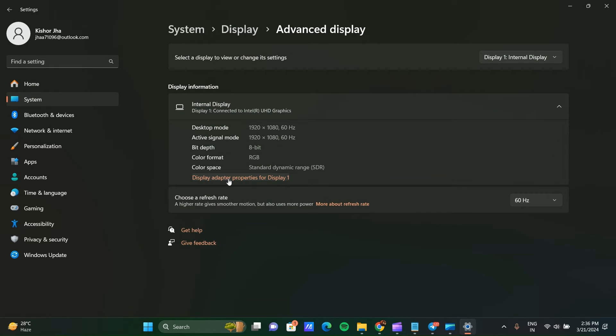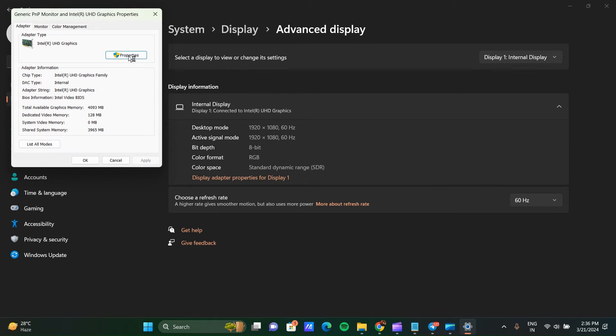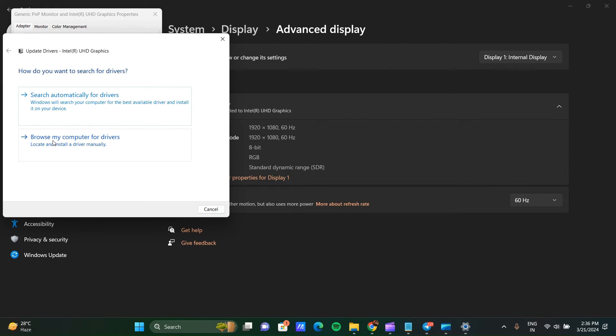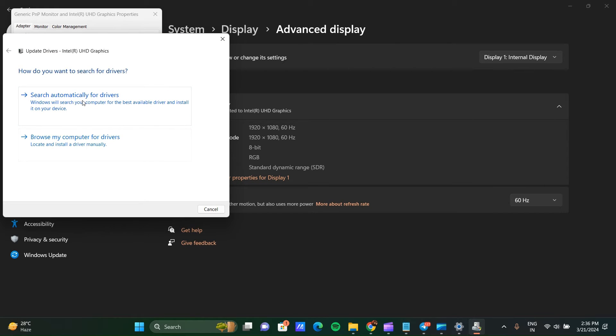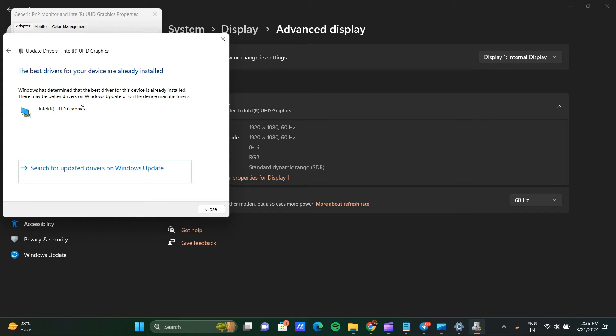Click on Properties. Here you can click on Driver and update your driver. Click on Search Automatically for Drivers and update your driver.